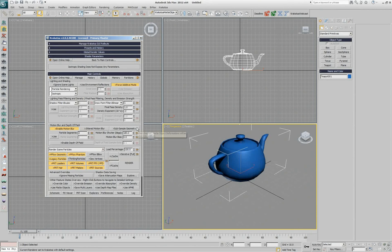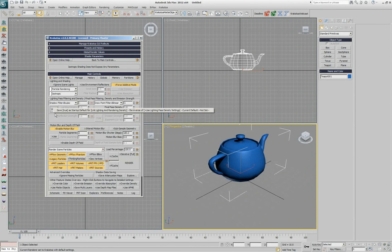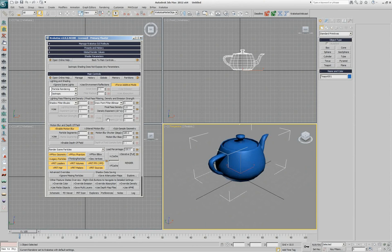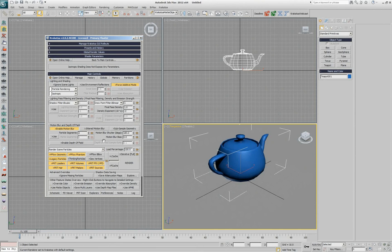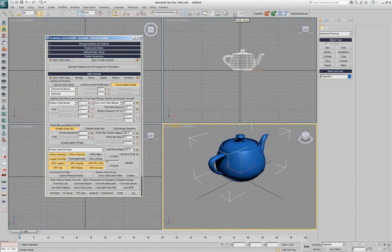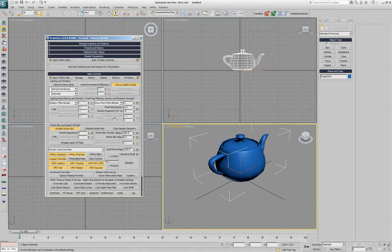So this is a way to actually customize pretty much every setting that exists in the user interface and give it a default value that whenever you create a new instance of Krakatoa, even if you assign it to the renderer of 3ds Max, when the new instance comes it will use those settings. So I don't have to go and change them each time.